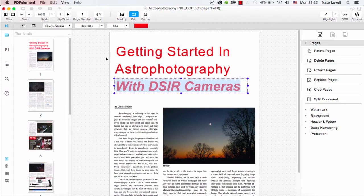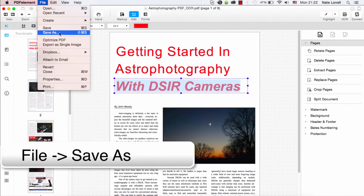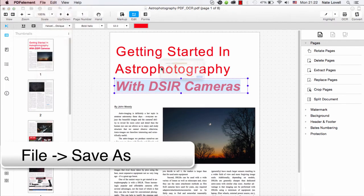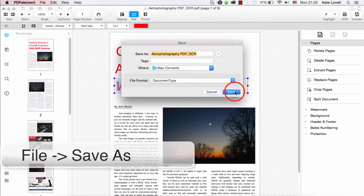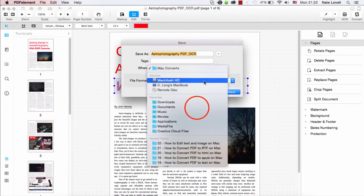And after you're happy with all the changes you've made, all that's left to do is save. So go to file, save as, and select a folder and a name.